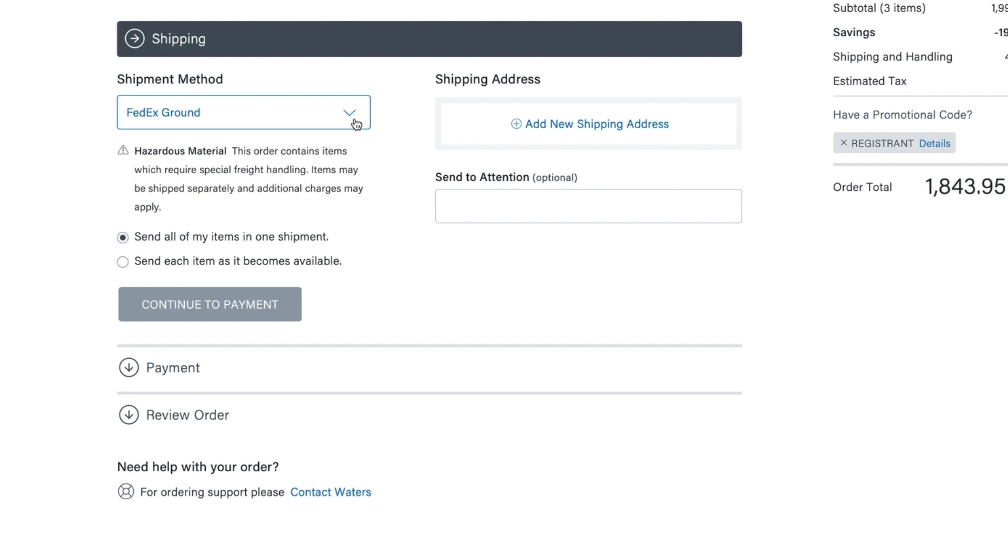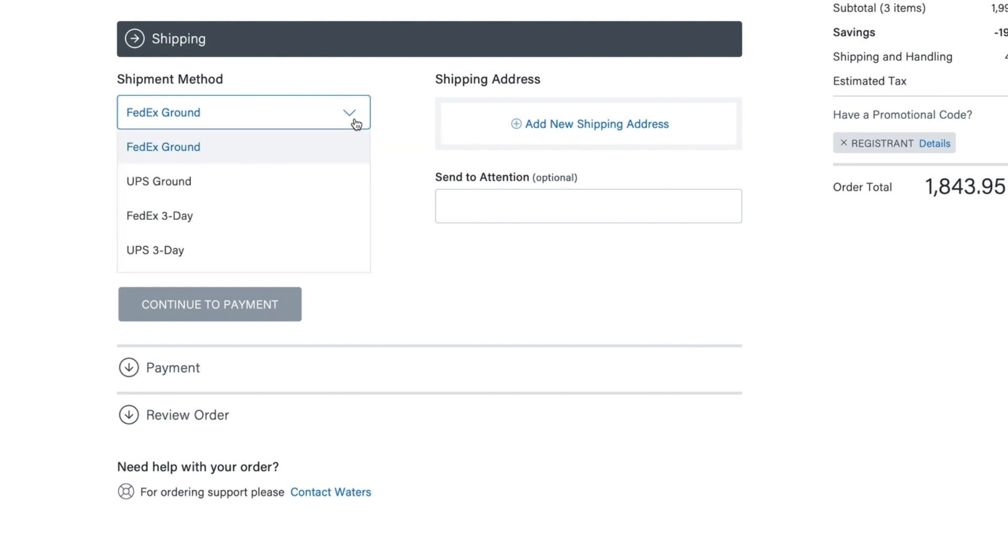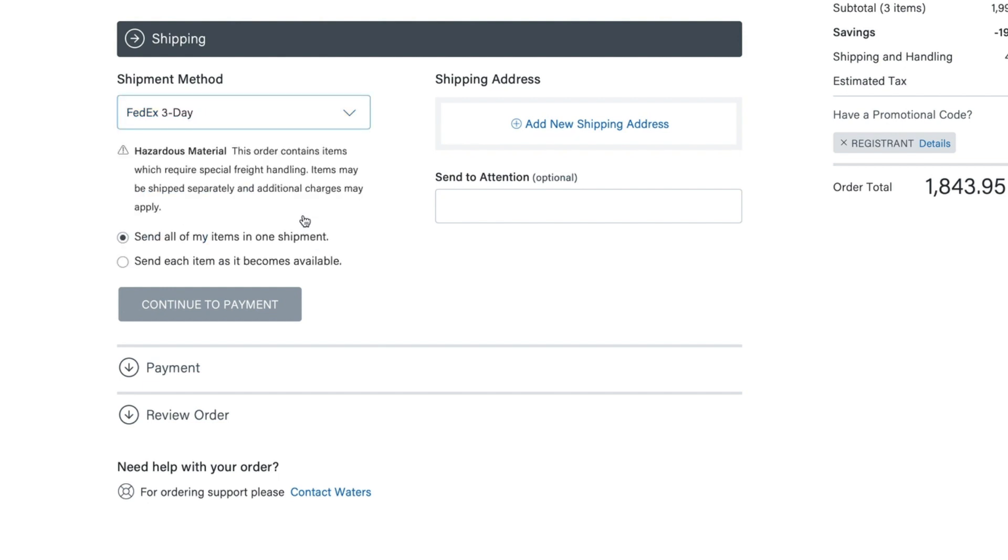At checkout, you can choose your own preferred shipping method, and whether you want items to be shipped together or as they become available.